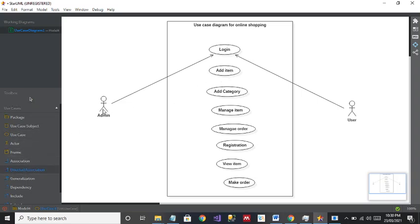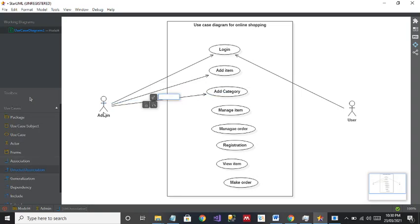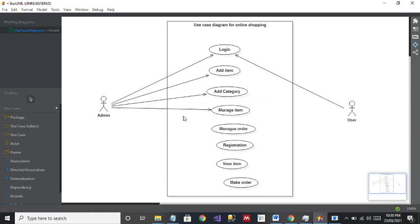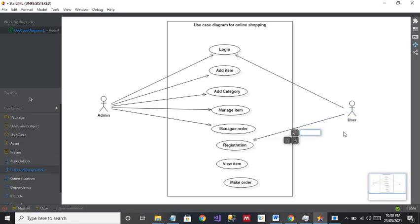Admin will add the category, Admin will manage the item — these three use cases have no connection with the User. Manage Order is also with Admin. Now for Registration, the User will do it. The User will view the item, and the last one is User will make the order.